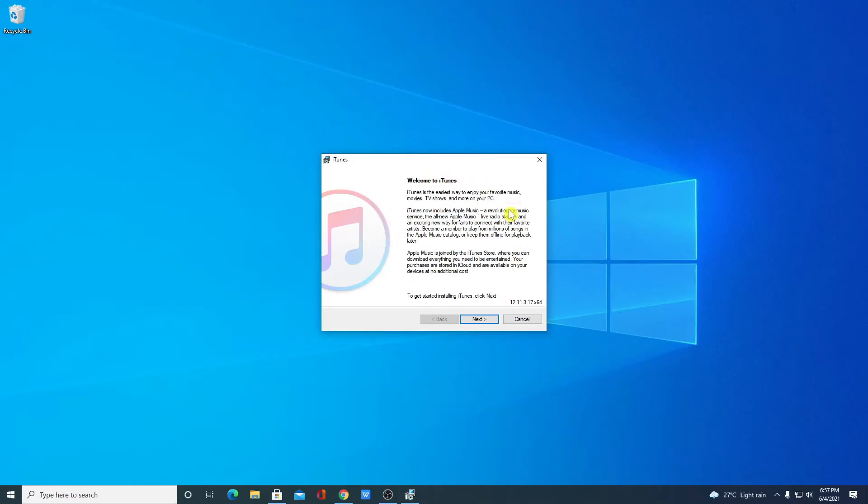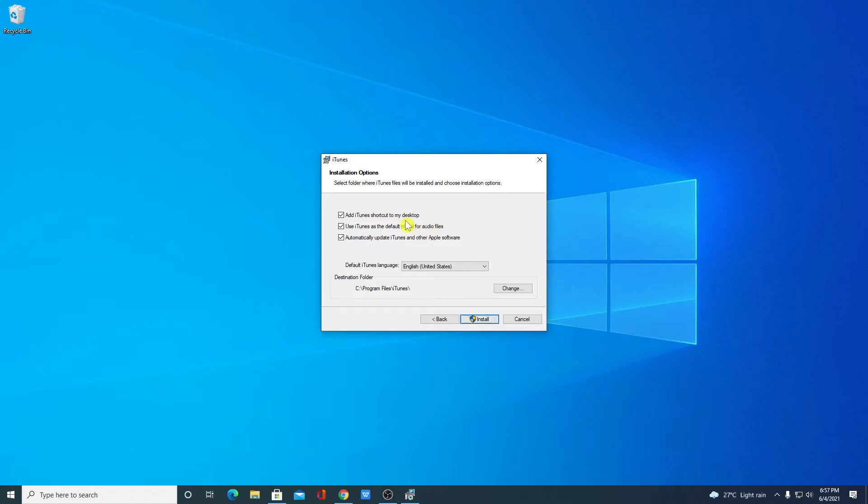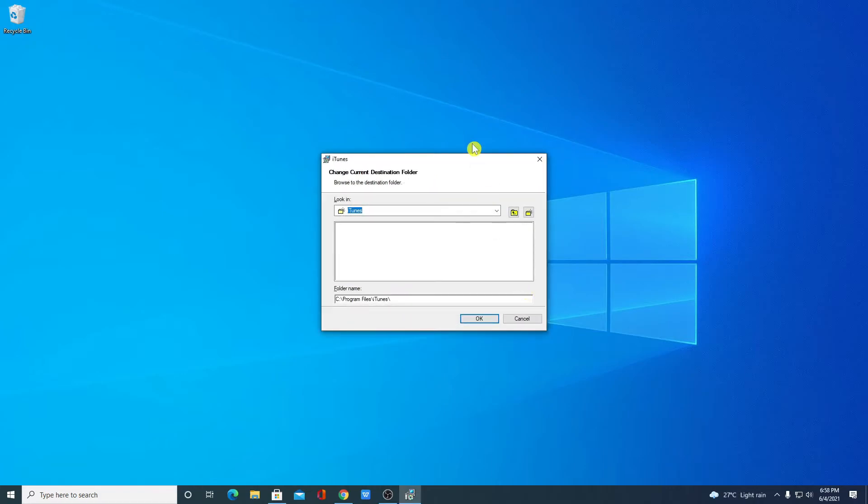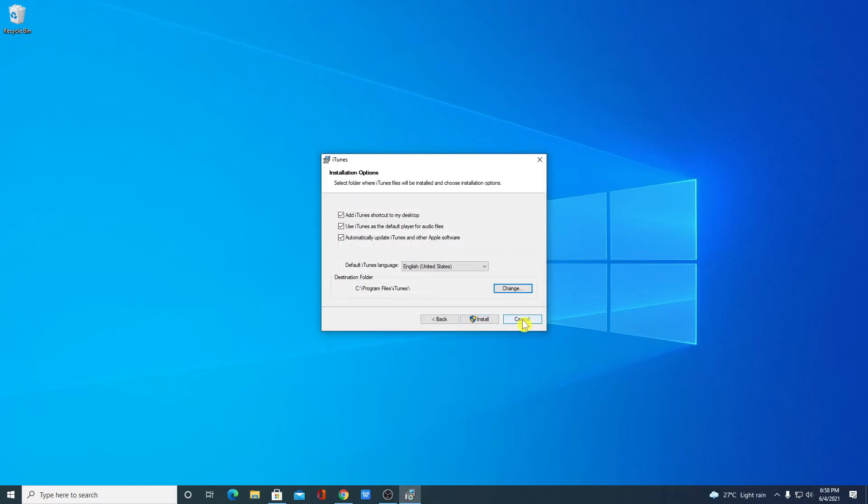Here we have the setup window. Here simply click on next. And if you want to add desktop shortcut of iTunes then you can select this option. You can change your language and this is the default location where your iTunes is going to install. If you have a good reason to change this location then click on change and browse your location. For now I am just going to keep it default then click on install.